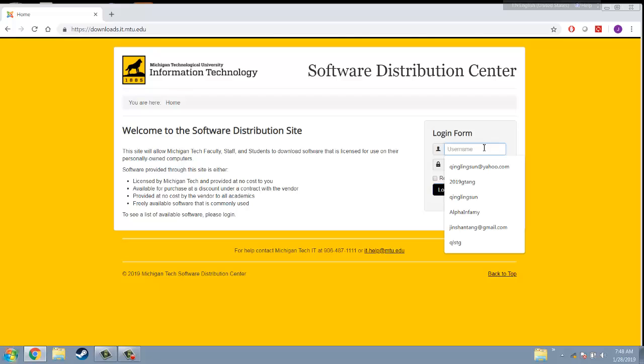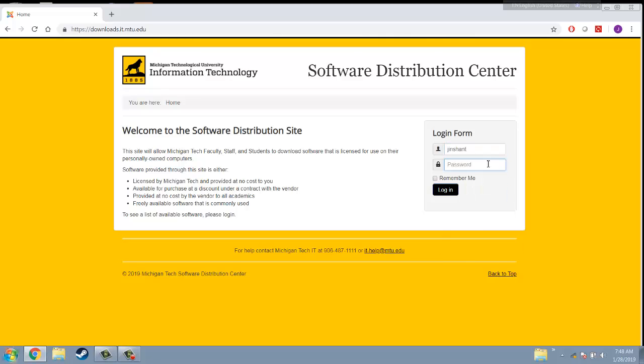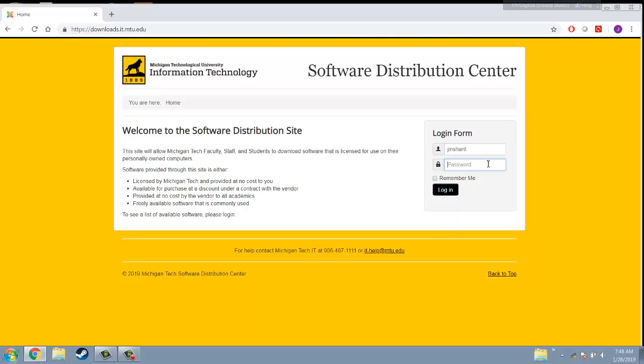You need to log in using your MTU account name and password.